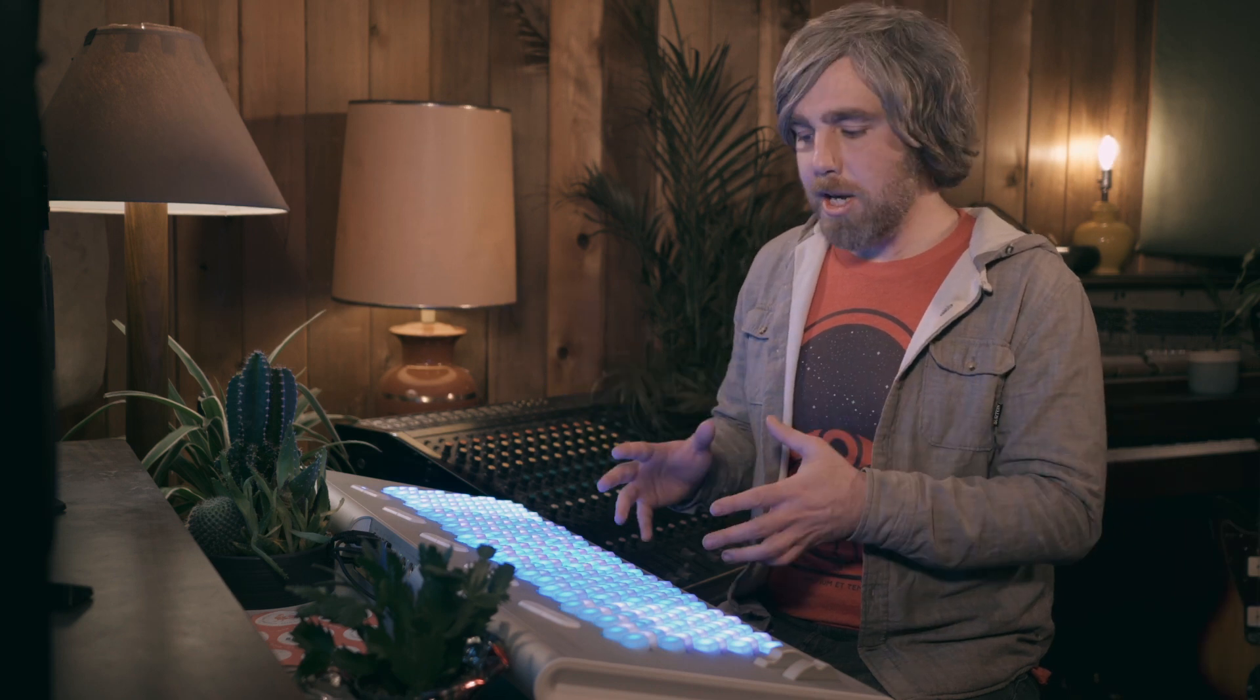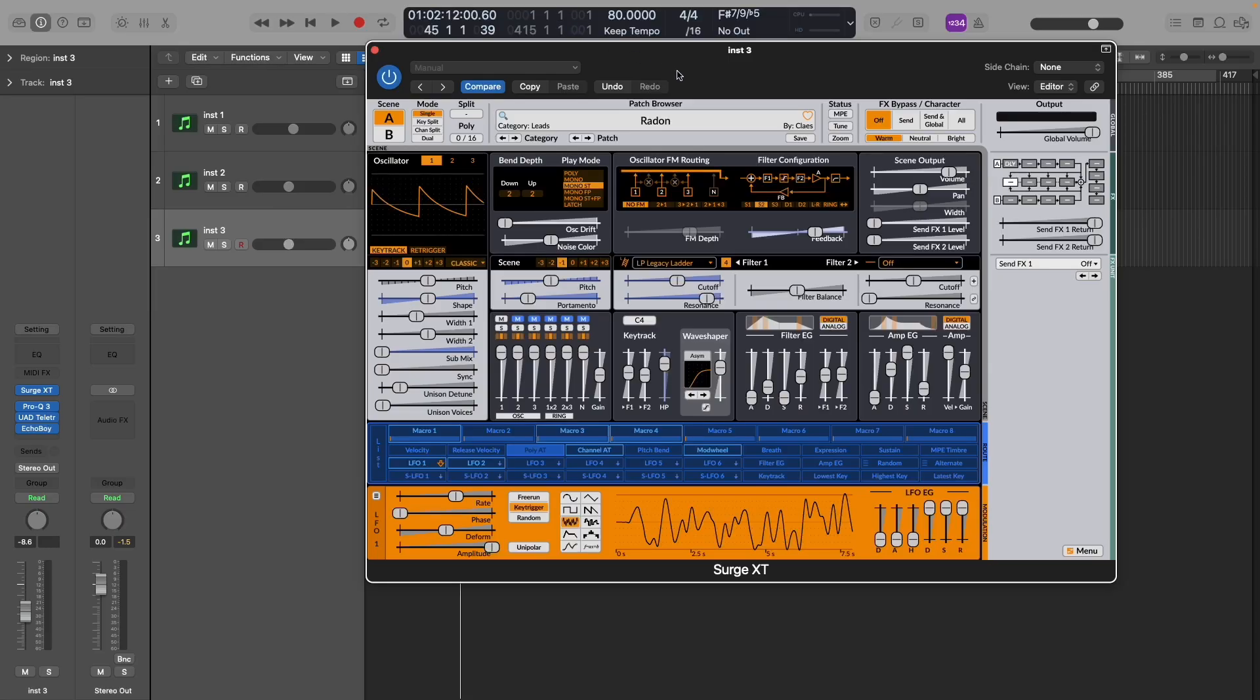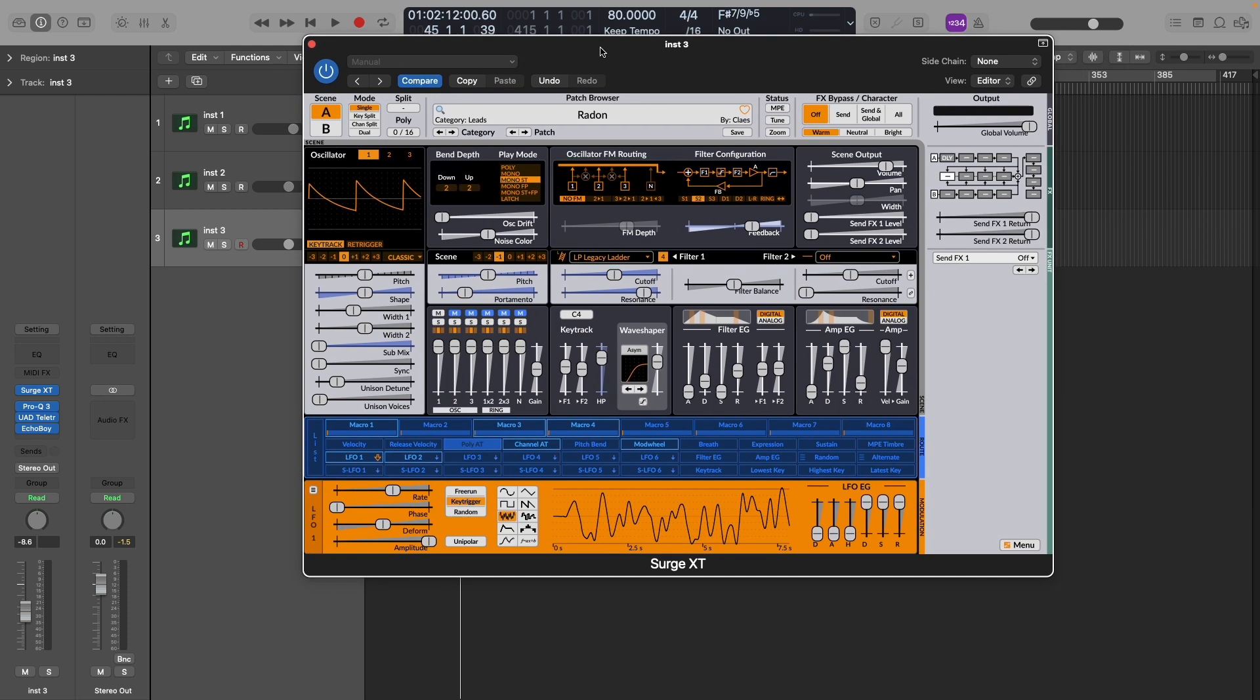And obviously we can do this with an array of different parameters. You know, the possibilities start to feel endless. Everything from filter cutoffs, resonance, LFOs, envelopes, so much more can be assigned and ready to be engaged simply by applying pressure.